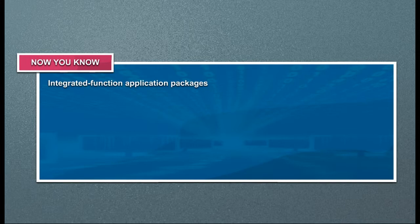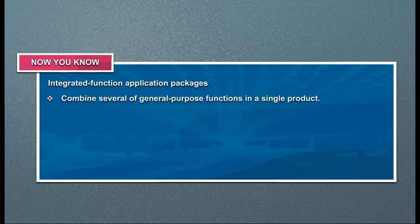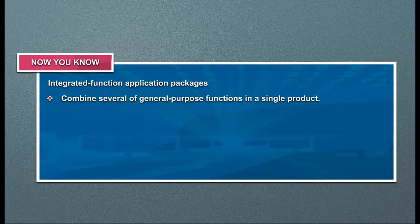Integrated function application packages combine several general purpose functions in a single product.